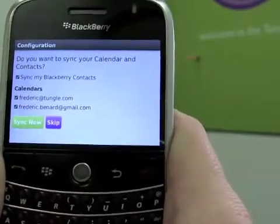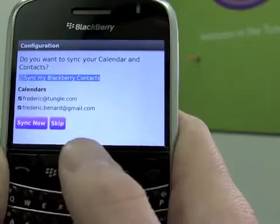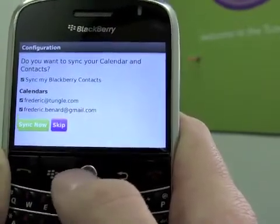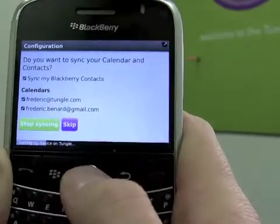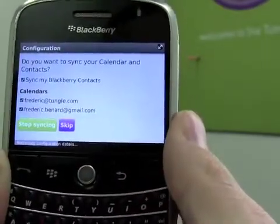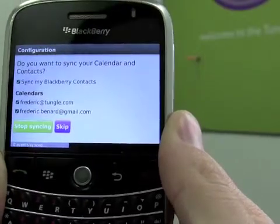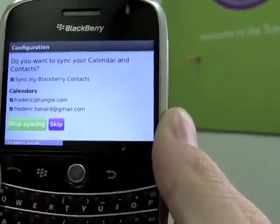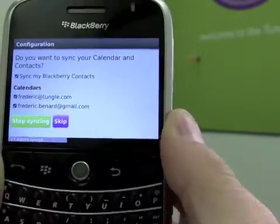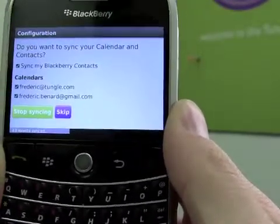First time you launch the app, you're also going to be asked if you want to sync. You pick whether you want to sync contacts and the calendars you want to sync with us. Once you click on Sync Now, it's going to upload those contacts and calendars to Tangle. It may take a few minutes if you have a few thousand contacts and calendar events, otherwise it should be done in about 30 seconds or so.